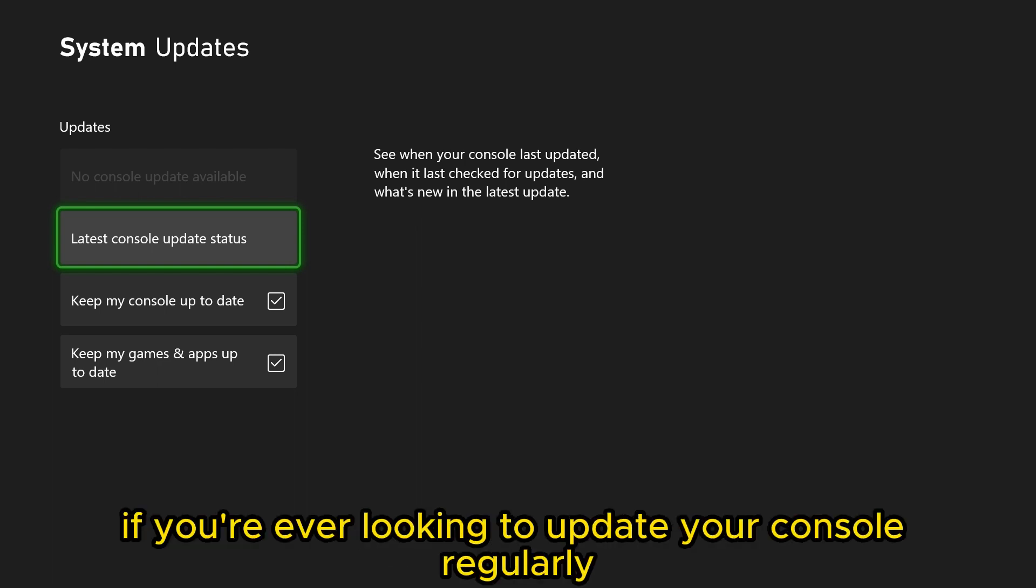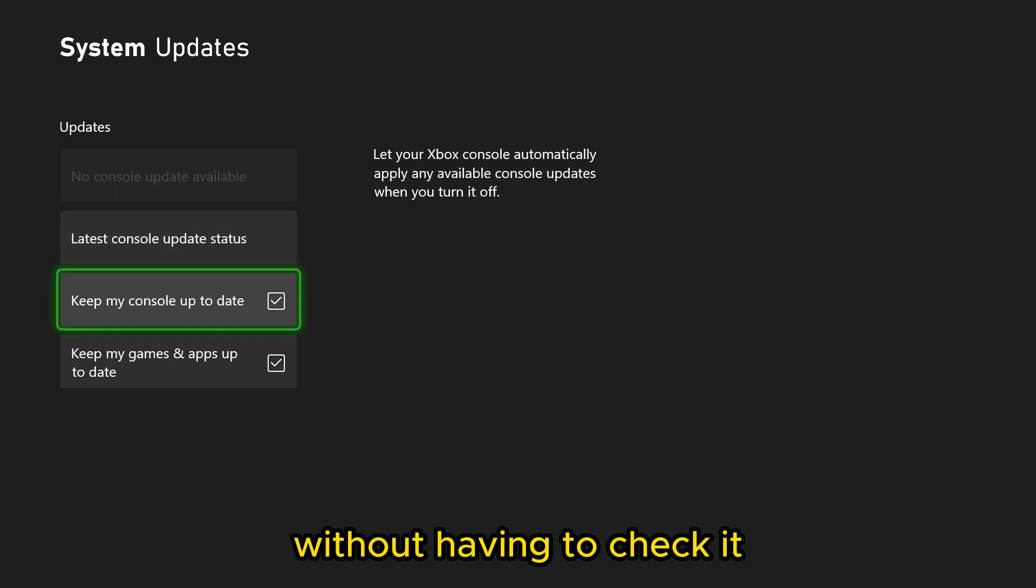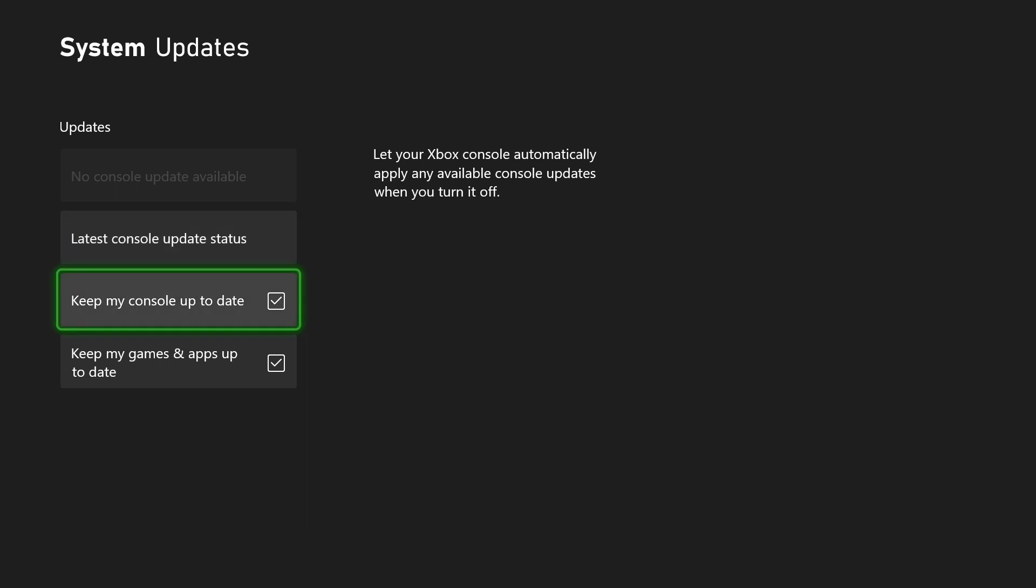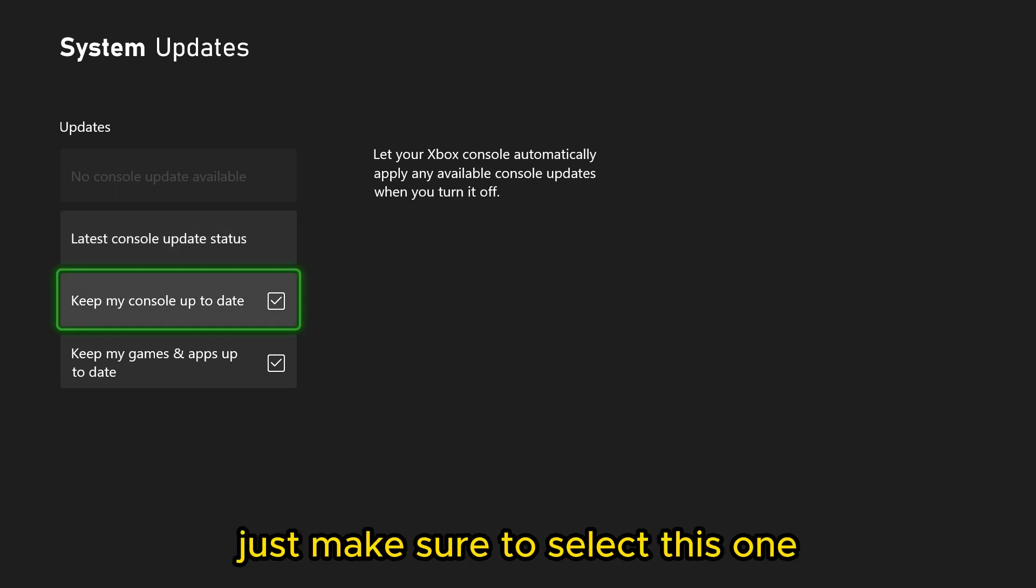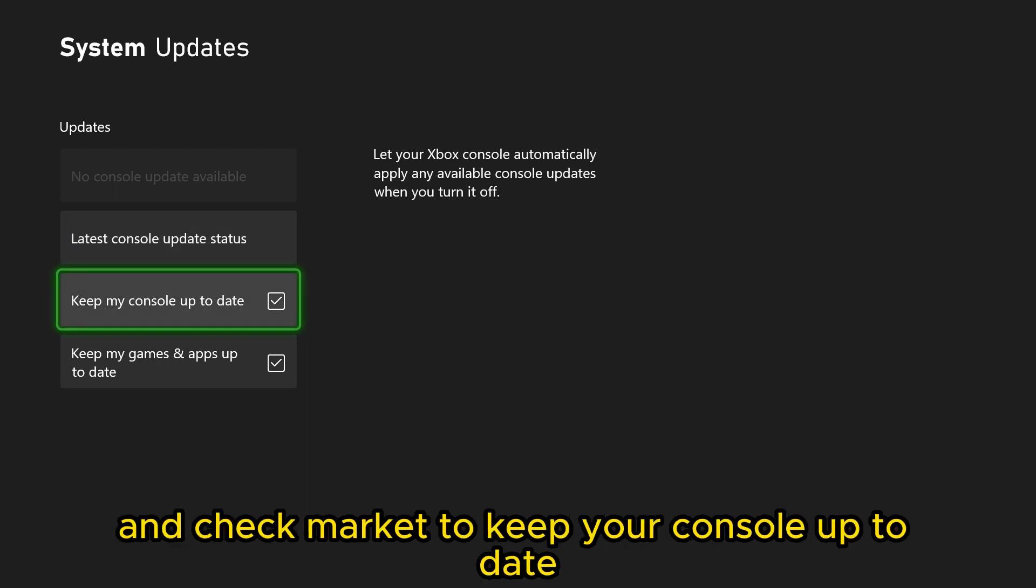In addition to that, if you're ever looking to update your console regularly without having to check it, just make sure to select this one and checkmark it to keep your console up to date.